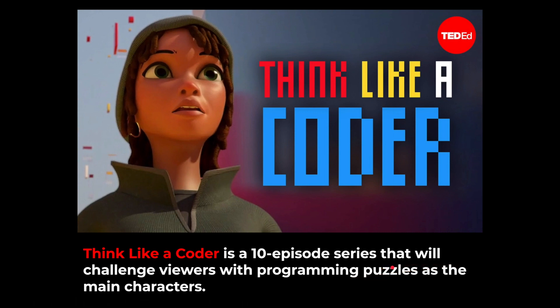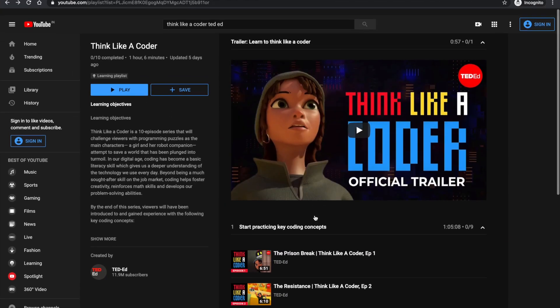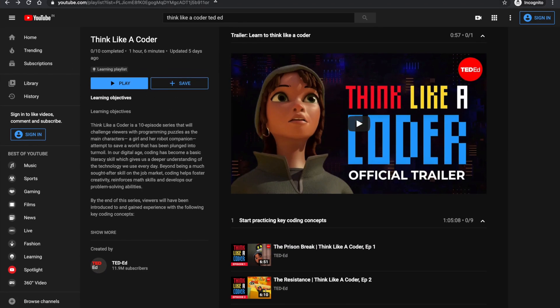Don't worry if you're a non-CS student, because once you start watching the series you'll be able to understand and solve the puzzles easily. I'll paste the link in the description so you can access the series, and it's free to watch.